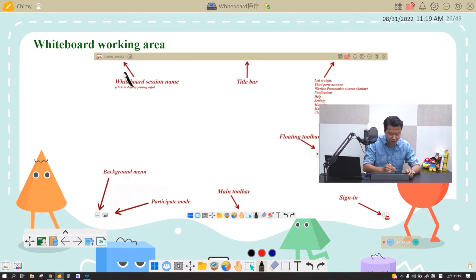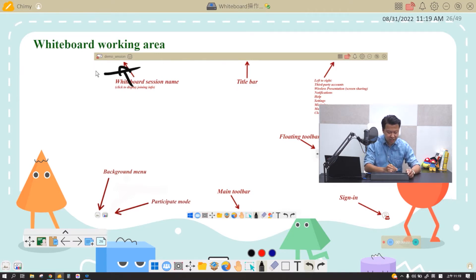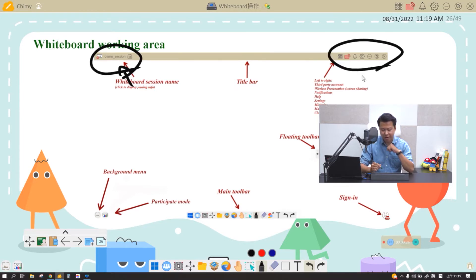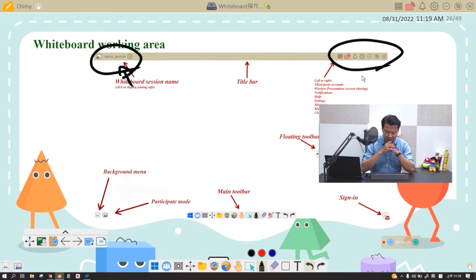On the top left corner, if you're logged in, you will see your name logged in right here. On the top right corner is all the setting functions you can find.